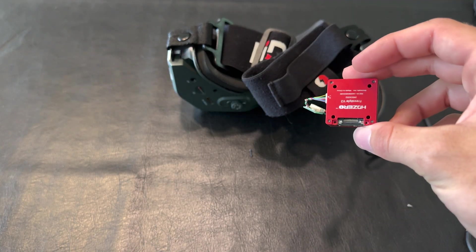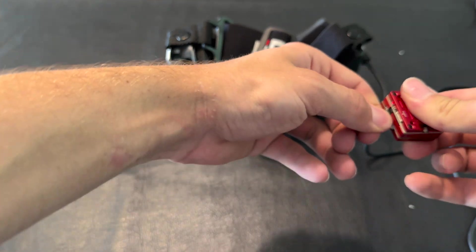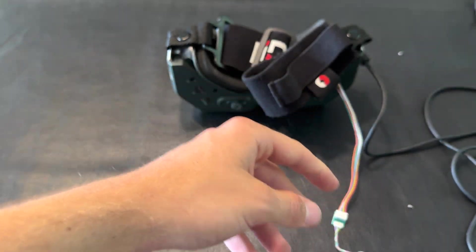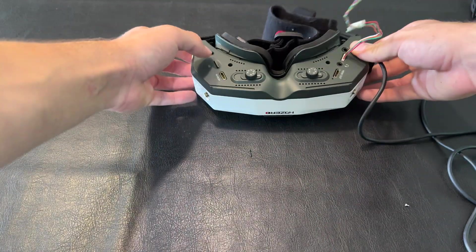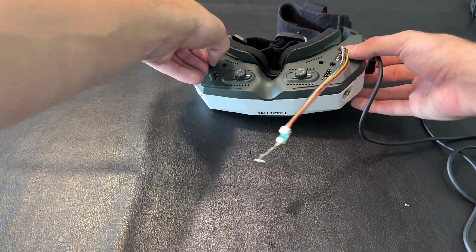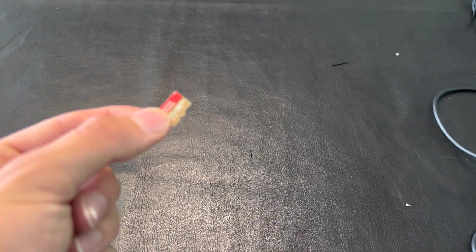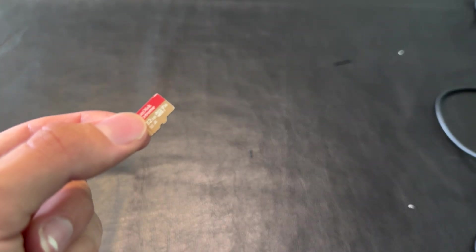Now just unplug that and our next step is to get the firmware file for the VTX Freestyle V2 installed on this SD card and replace the old unlock file.